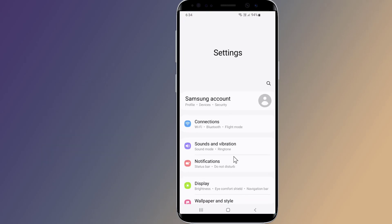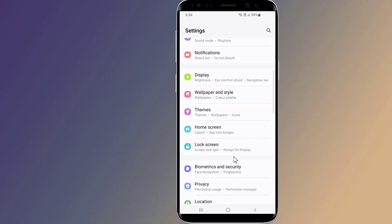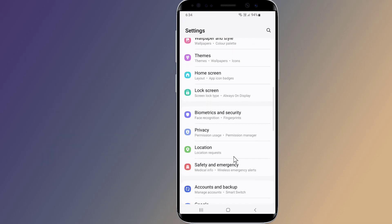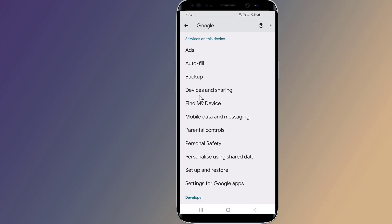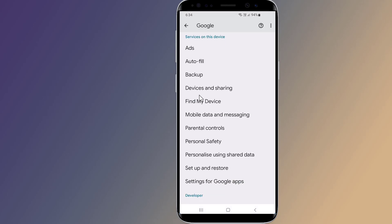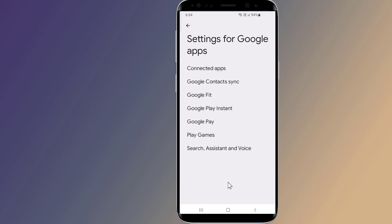you need to go to Settings. Now go to Google. Then Settings for Google apps.